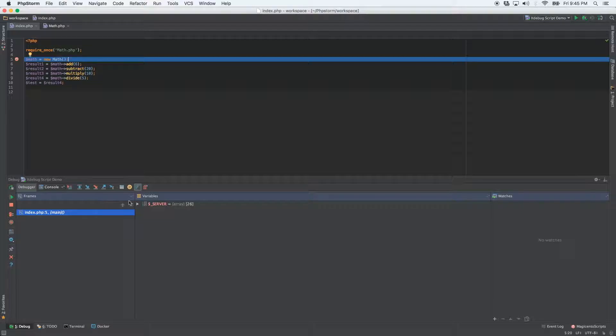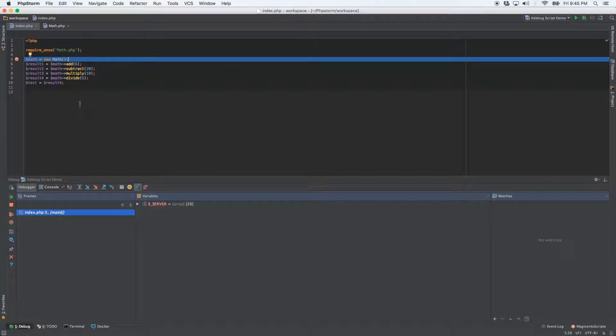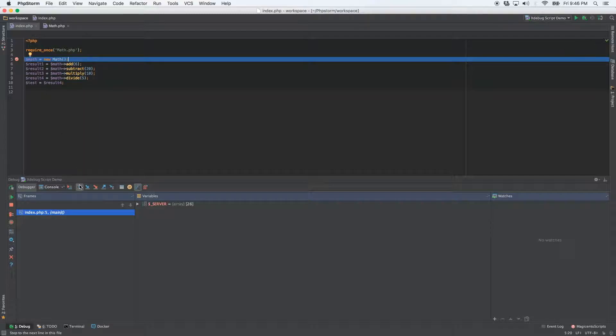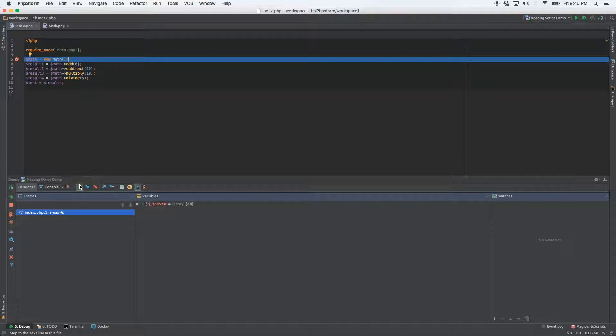So you can actually go line by line and watch what happens. And as I do it, just keep an eye on the variables pane. And you'll see all of these different variables start to pop up there. And keep in mind, this is a very basic usage. This is super useful on much bigger, more complex applications.